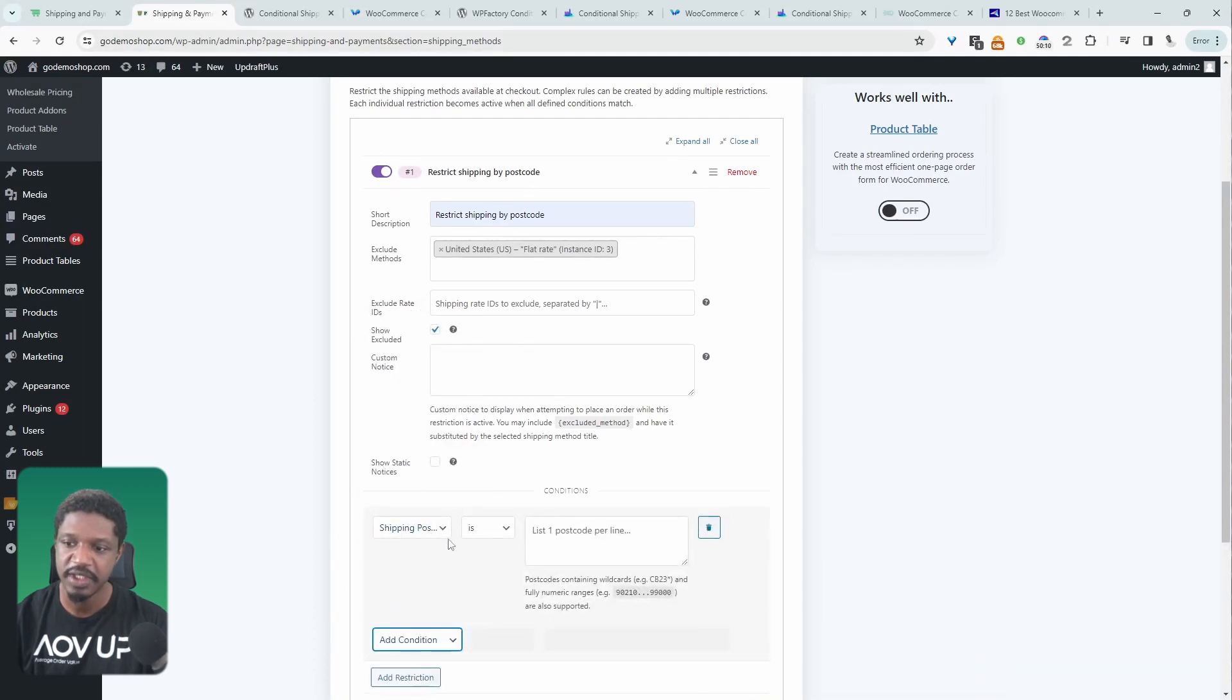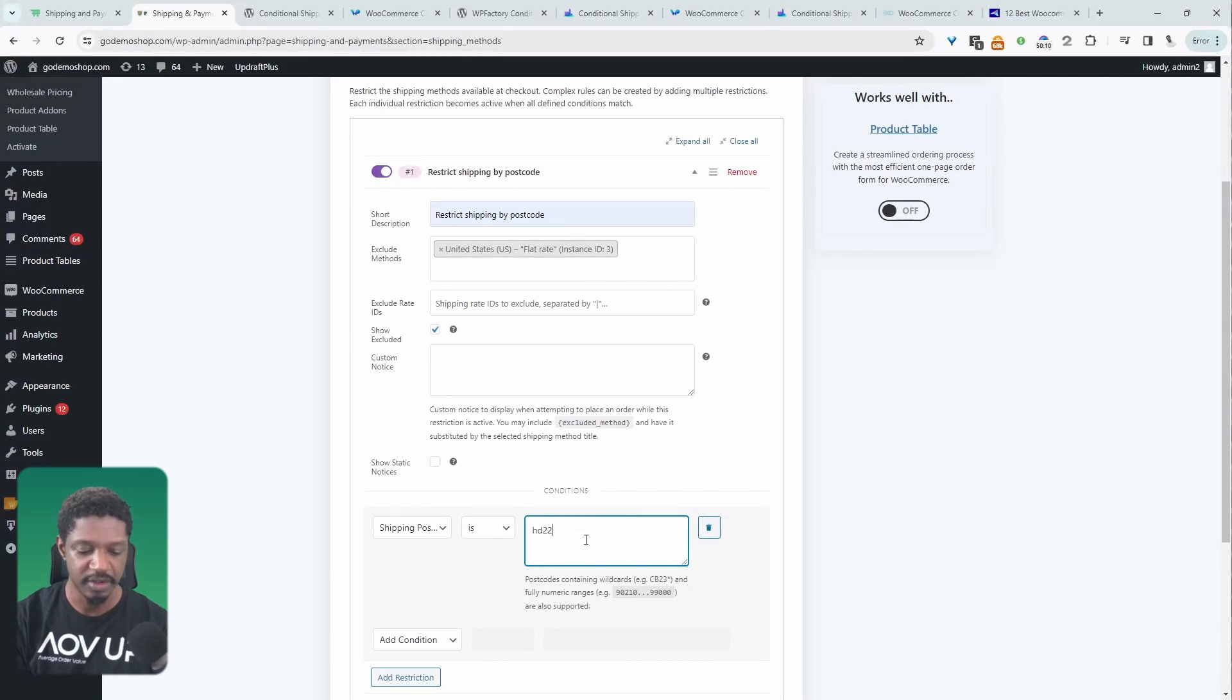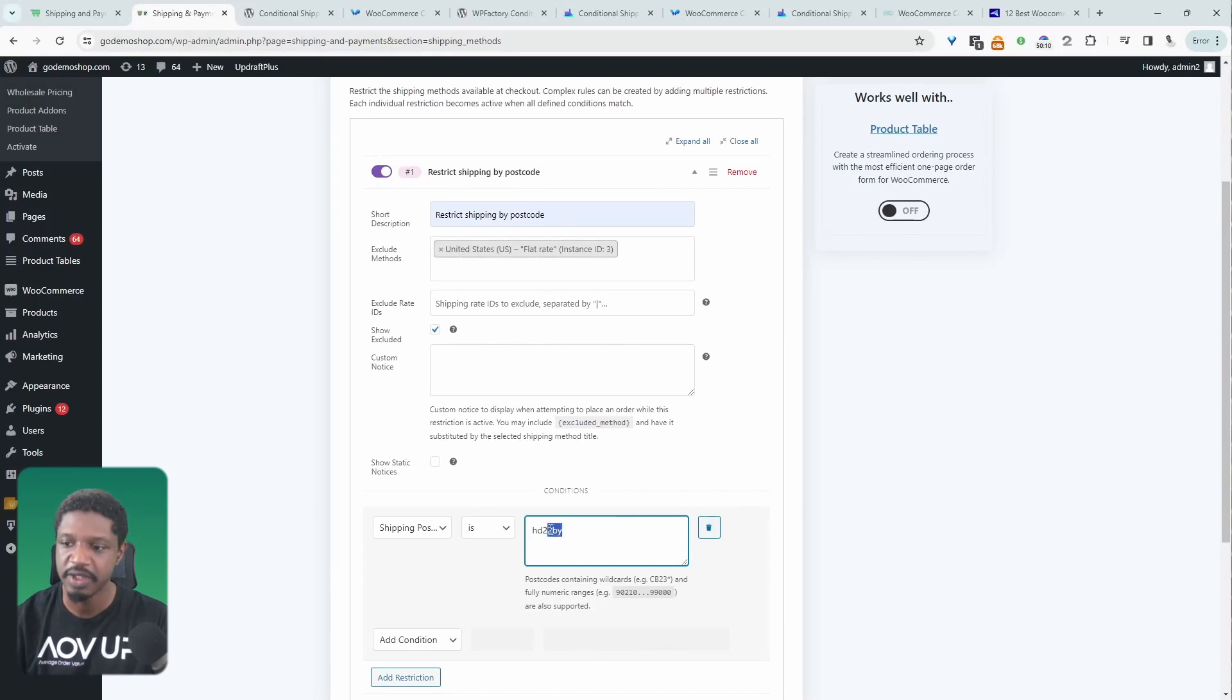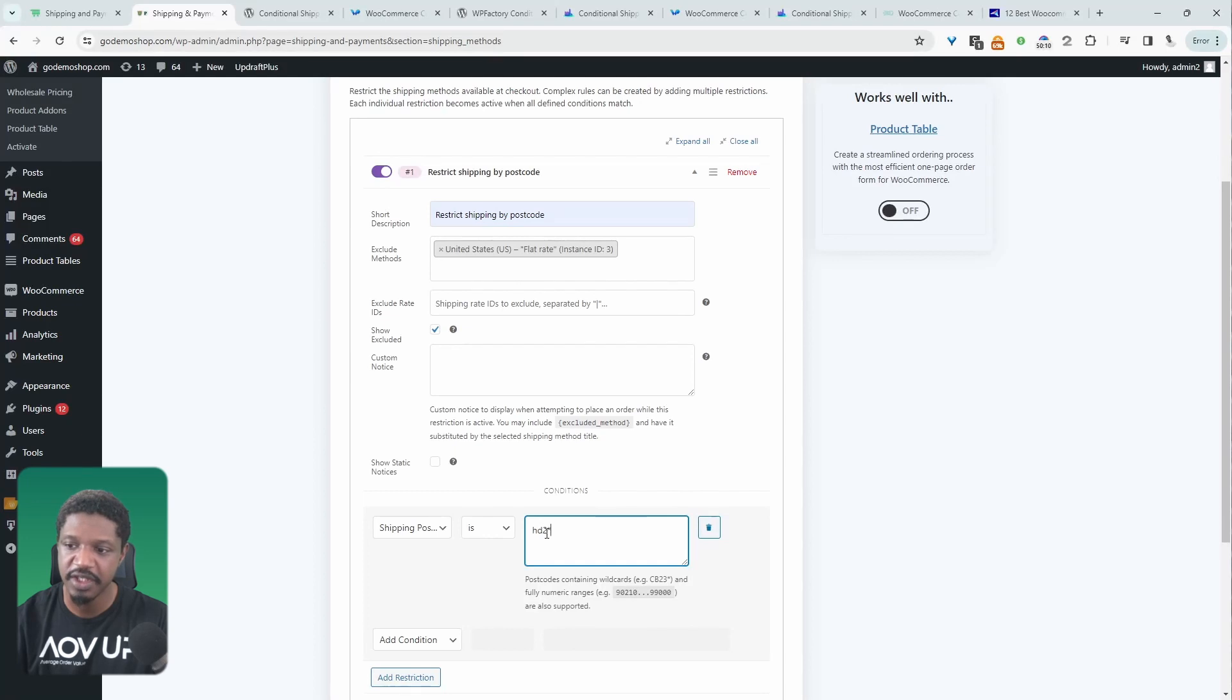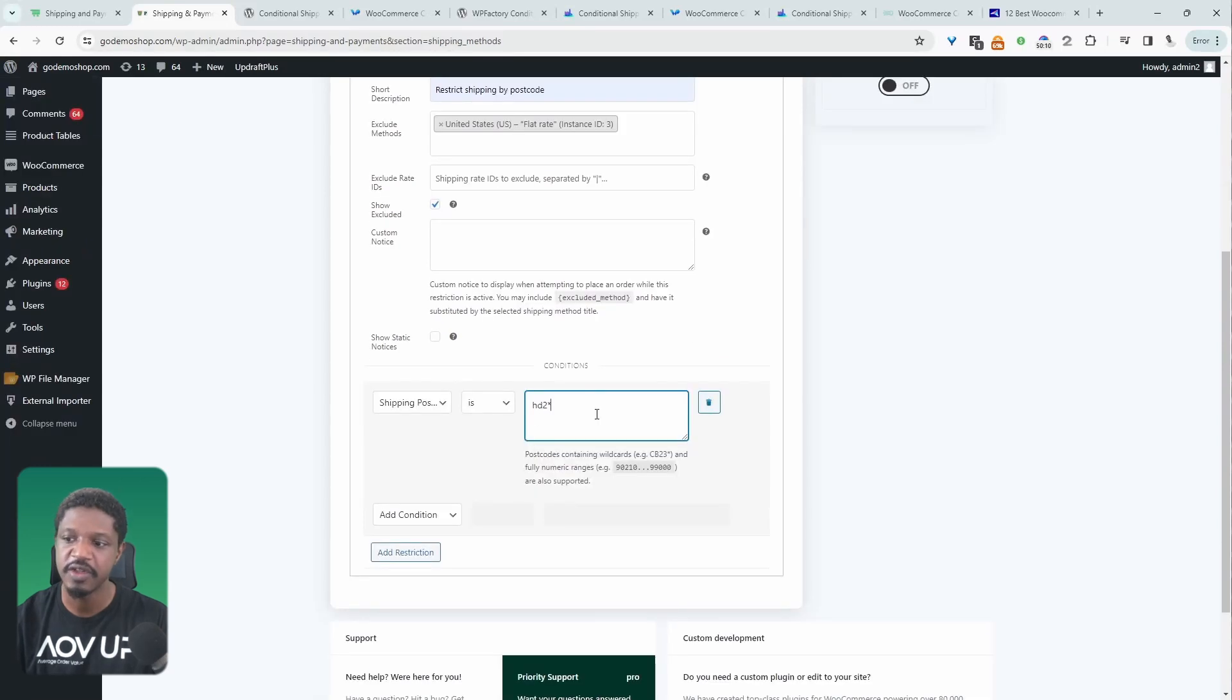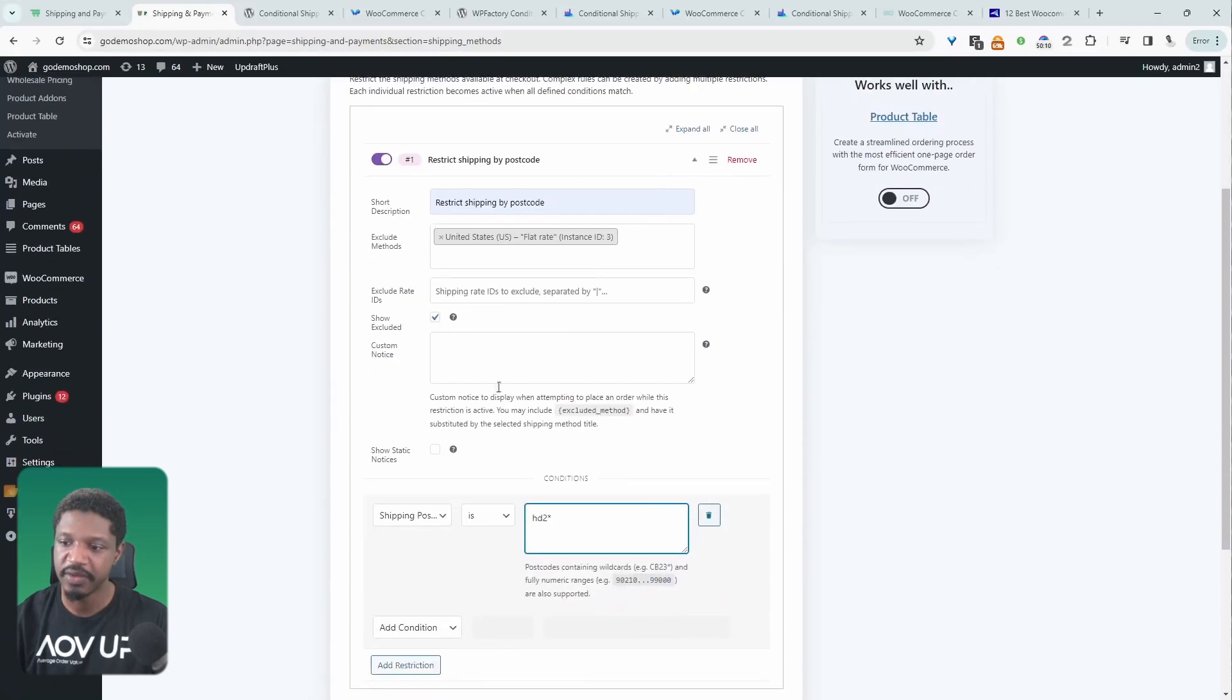So here we've created a rule that says the shipping postcode is, and then we can just enter in our postcode here. So I'm in the UK, so our postcode looks something like E2 EY. So this is our postcode. And then we can add multiple postcodes per line. Or even if we wanted to say we want to restrict all postcodes that start with HD2, we can just put the asterisk sign. And then any postcode that starts with HD2, regardless of whatever comes after it, we will restrict this shipping method. So once you're happy with everything, you just hit save changes, and then the rule will trigger on the front end when these conditions are matched.